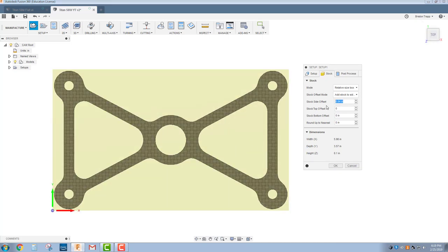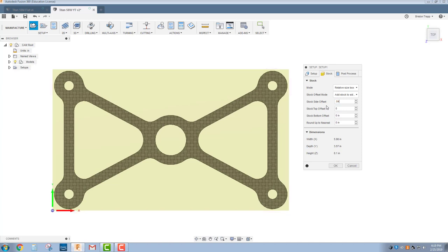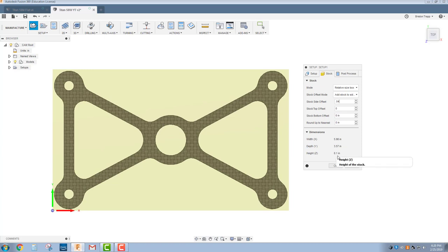If you did want to have a little more room, wouldn't hurt to make this .1, but .04 will get the job done because we're going to have a .03 width of our Waterjet curve. So there's still .010, which is not a lot, but it's close enough for clearance. That gives us an X width of about 6 inches, 5.98 by a wide depth of 3.57, and then our height .1. This height really doesn't matter for what we're doing for the Waterjet.